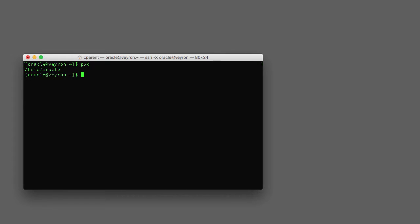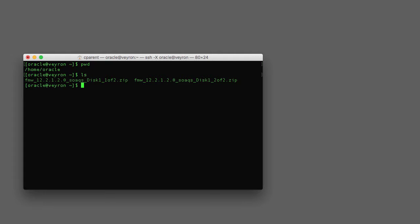Here's the home directory, and inside I have both part one and part two of the SOA 12c distribution. So the first step here is to unzip both of these files.